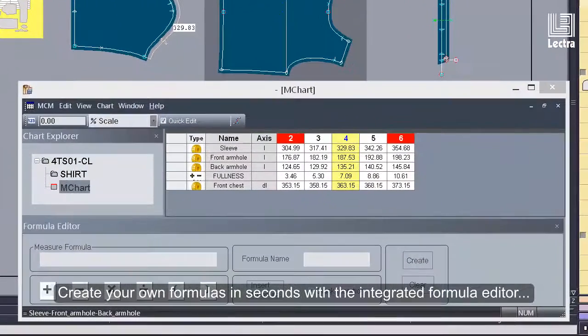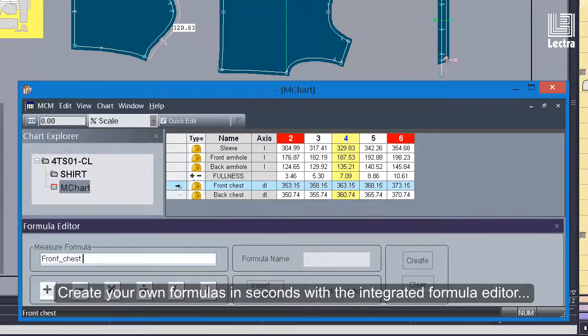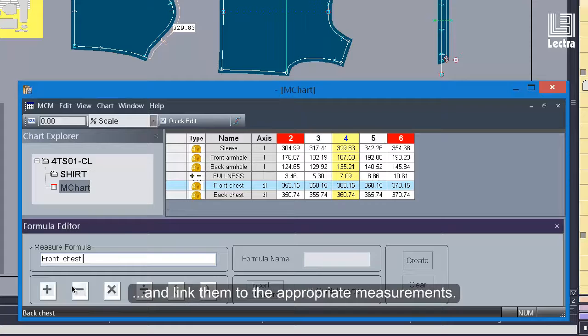Create your own formulas in seconds with the integrated formula editor and link them to the appropriate measurements.